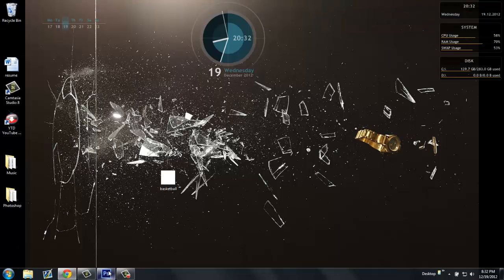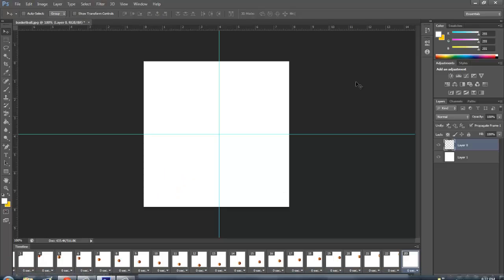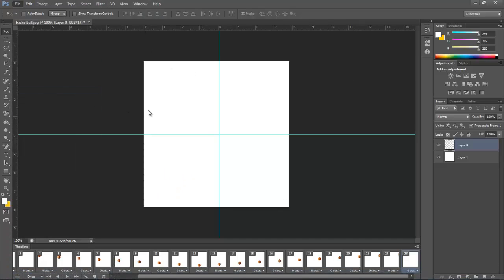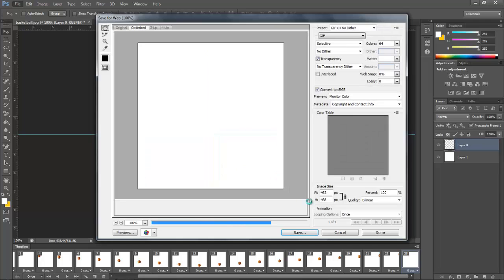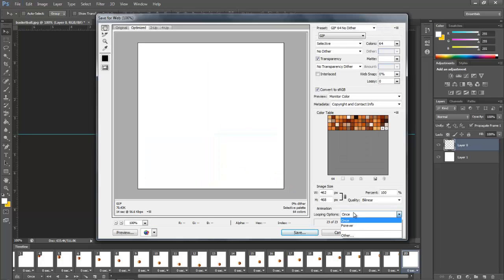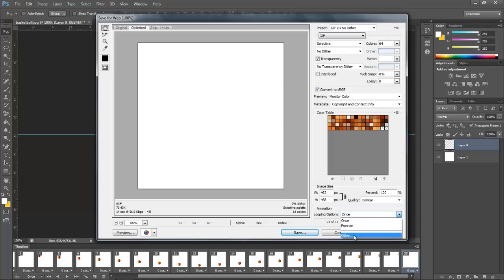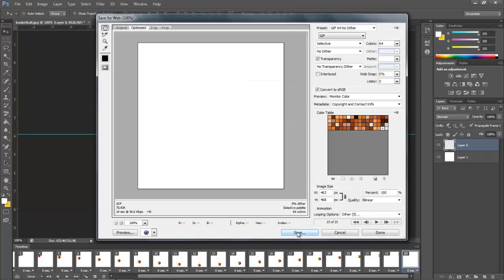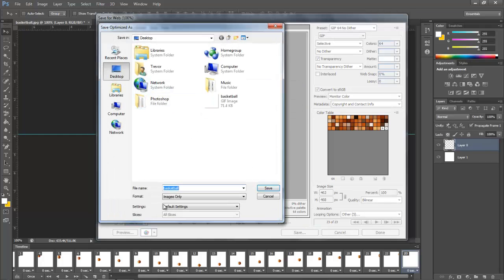Also, what you can do is if you want the animation to play infinitely, you can go to File > Save for Web, and go to Looping Options. You can click Once, Forever, or Other. With Other, you can make it play, say, five times. Click OK, then Save.